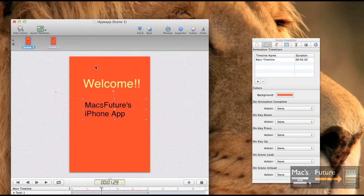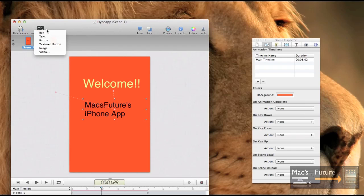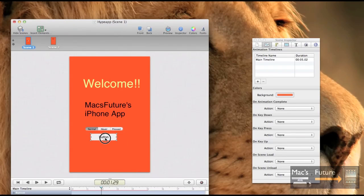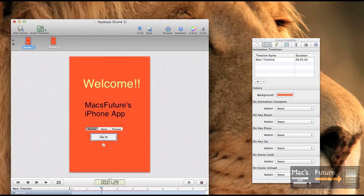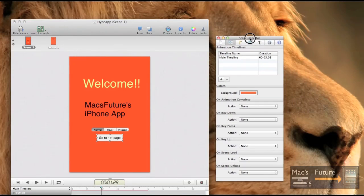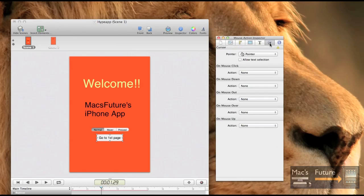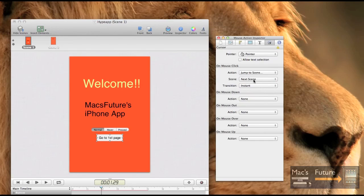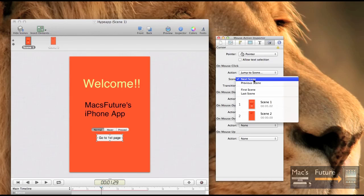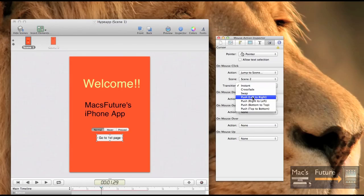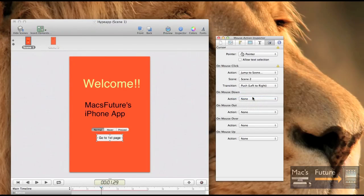So scene one, we're going to have a button here. So let's add a button that goes to scene two. So here's a button and we're going to drag the button here and we're going to say, go to first page. So this is going to be go to first page and then we're going to go over the inspector. We're still on that button. Remember, that's how we link it. And we're going to say, on mouse click, jump to scene, go to scene two, and we're going to make it a push left to right transition.